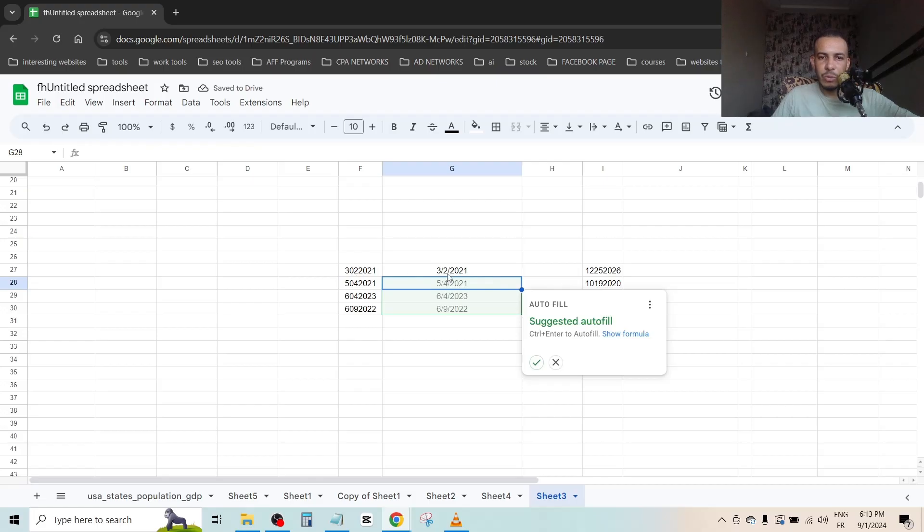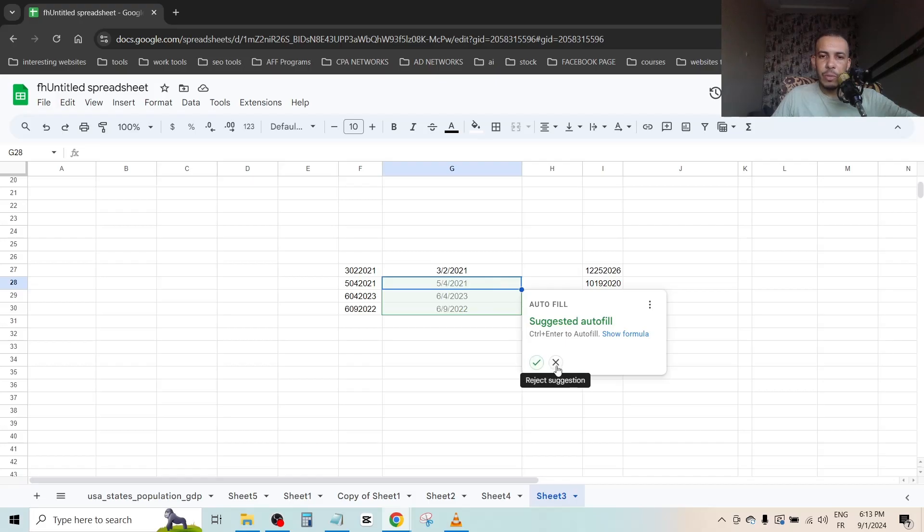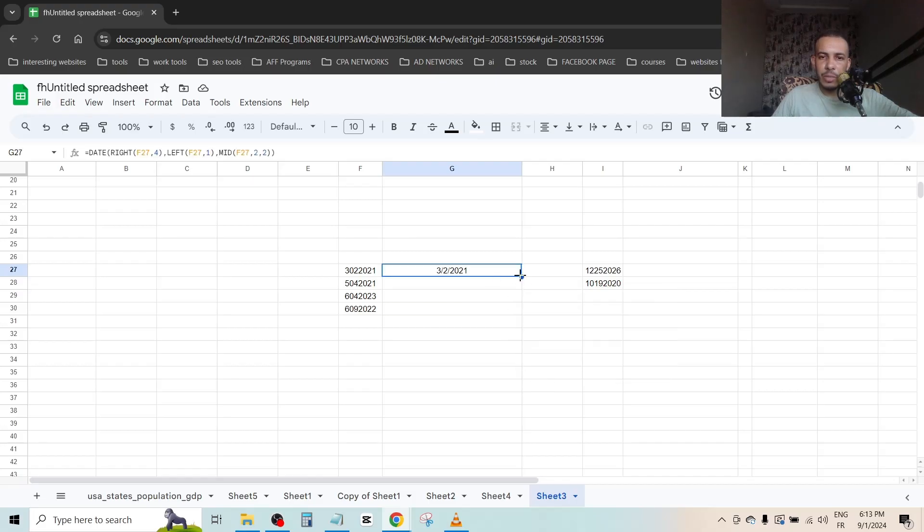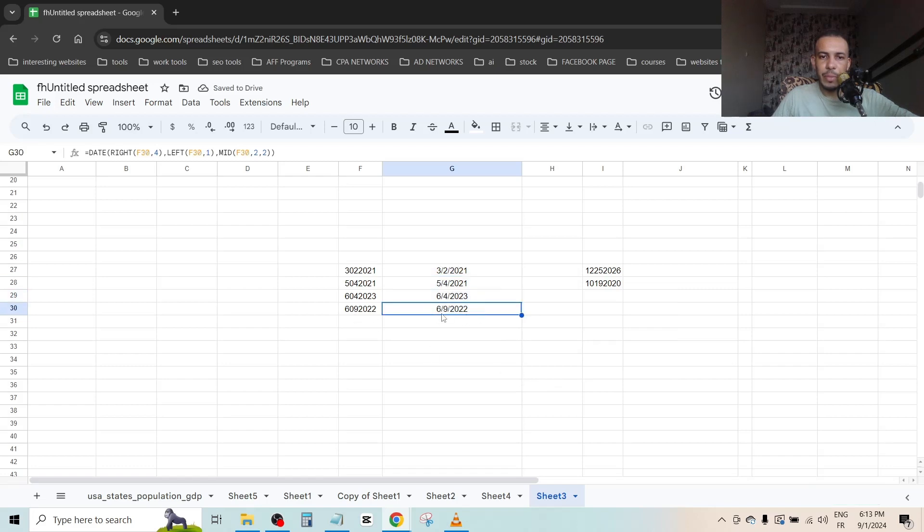You can click on autofill if you want. If you can't see it, just click on it and drag it from the dot. As you can see, this is a date format for this one, this one, this one, and this one.